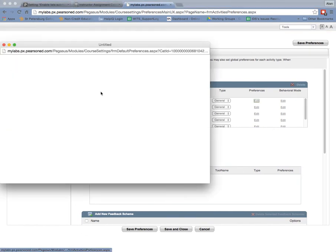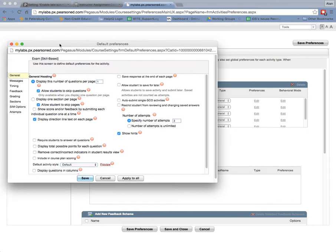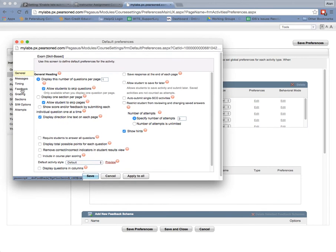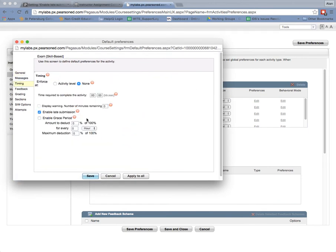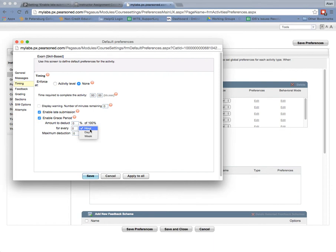So I'm going to go back into the edit here and into timing because I wanted to show you another thing, by the way, which is enable grace period. And so enabling the grace period would reduce the amount of the possible score for the student for a number of hours or a number of days, a certain percentage, and then even up to a maximum of percent, up to a hundred or fifty percent.